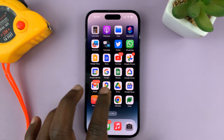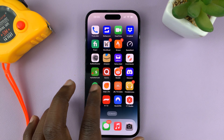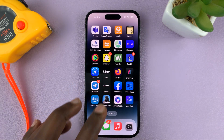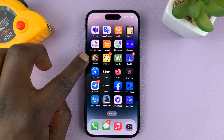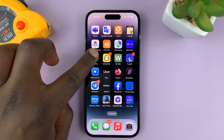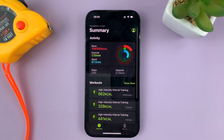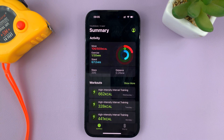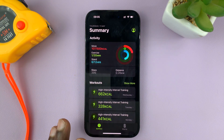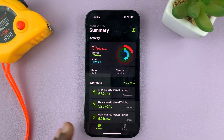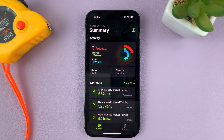What you need to do is find the Fitness app on your iPhone — this one right here — tap on it, and that's going to show you the summary of your fitness.